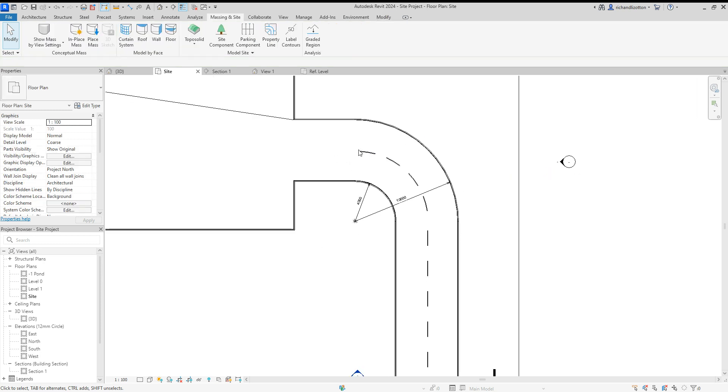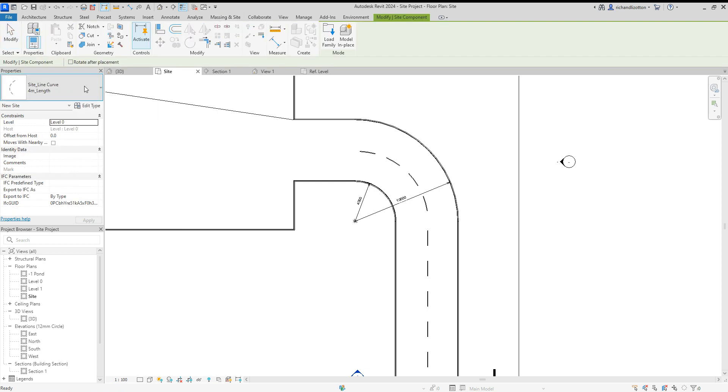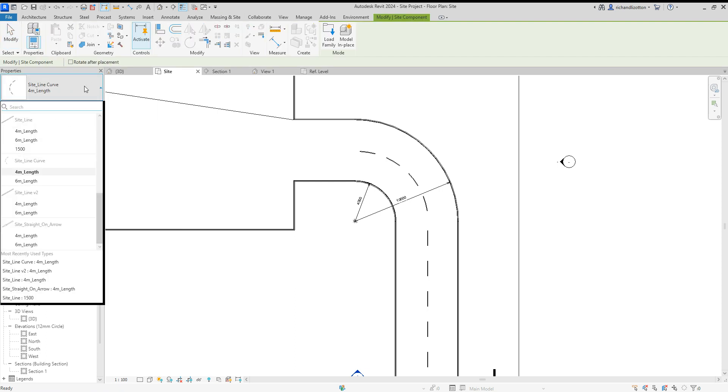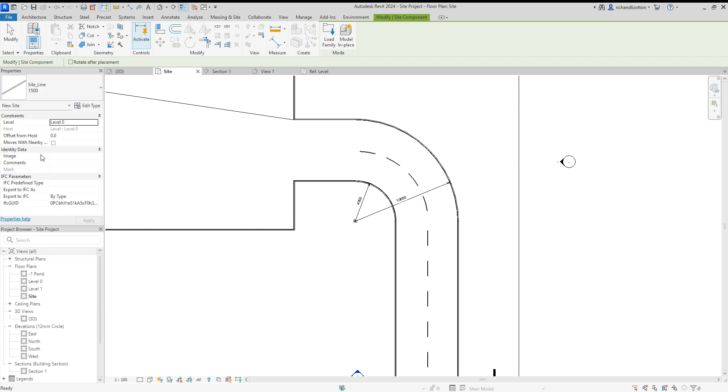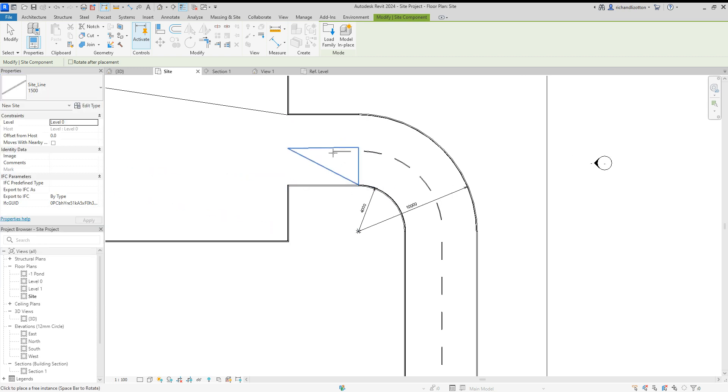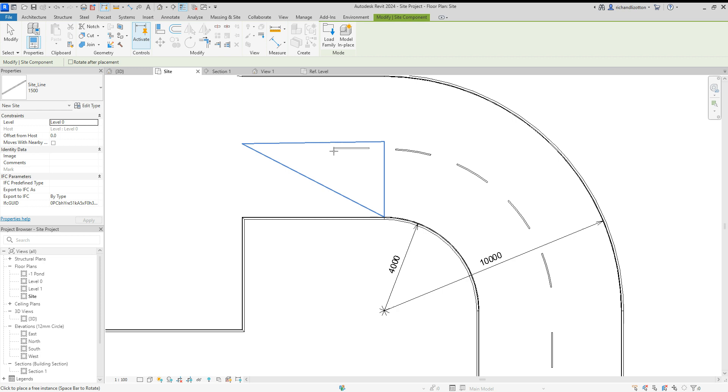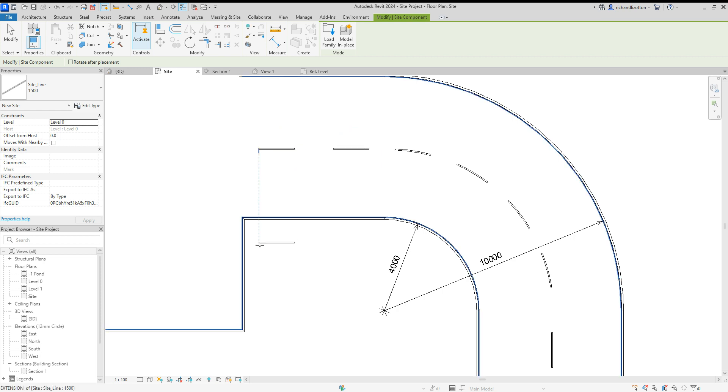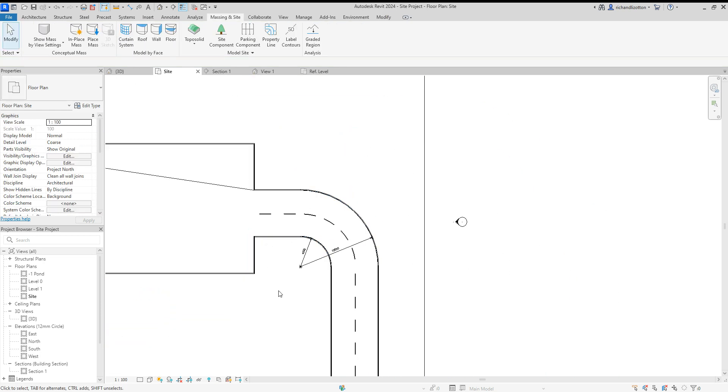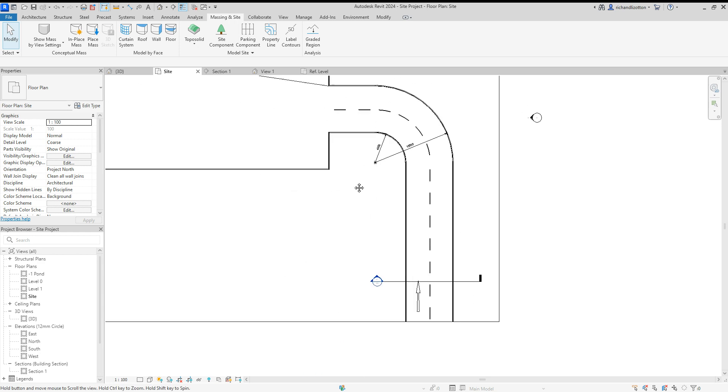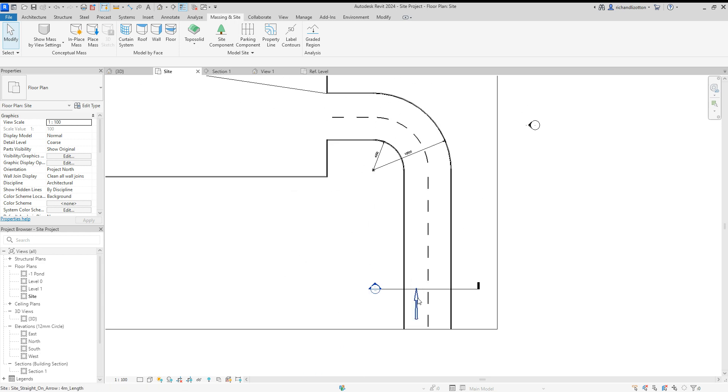But there we go. And then, of course, we could just finish that off with a couple more standard lines by there. Rotate that around. I'll just drop a couple of those in there. So there's our white lines and road markings.